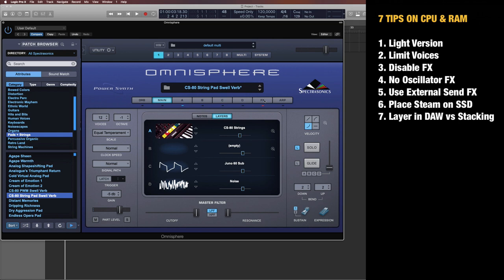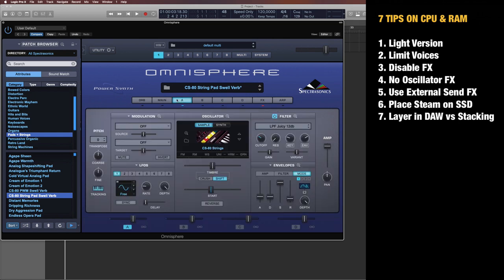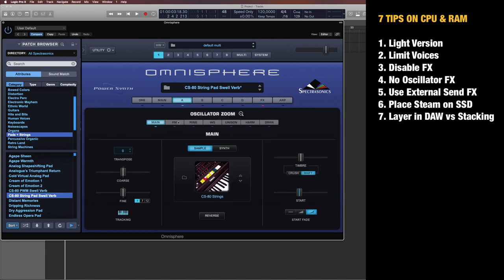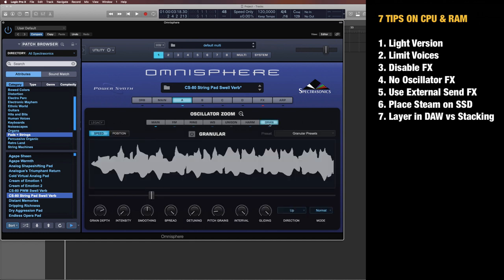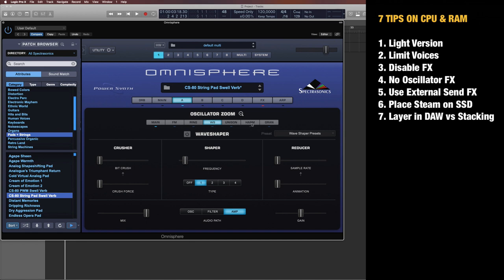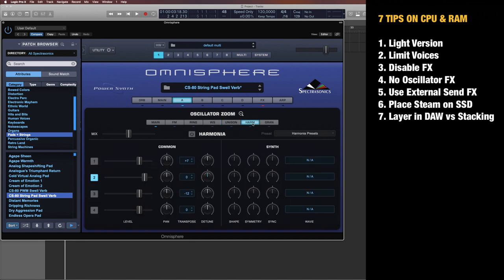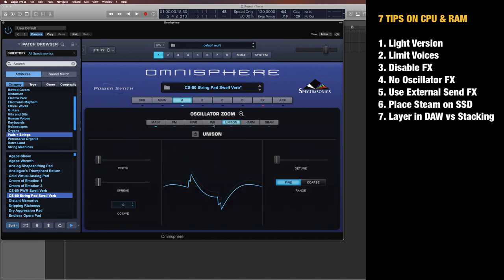Number four: Be careful using oscillator effects. If you go into any layer here and click the plus sign, everything you add—like frequency modulation, ring modulation, especially granular mode, wave shaper, harmonia, even unison—takes a lot of CPU. It might sound fat and cool, but if you want to save some CPU, be careful of using these oscillator effects.